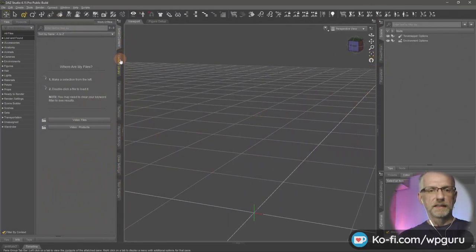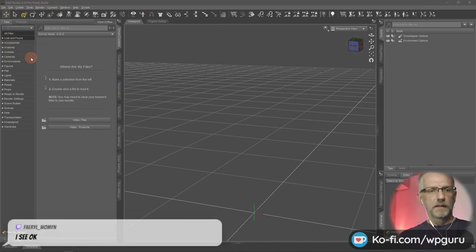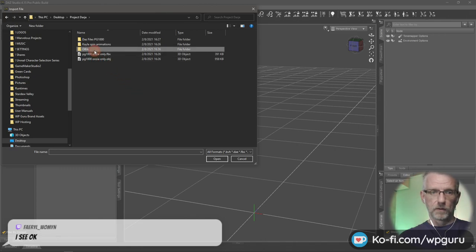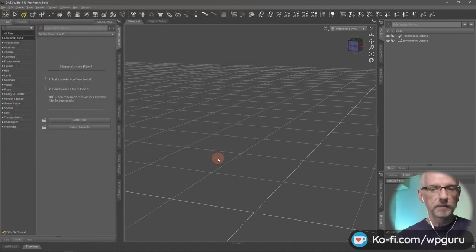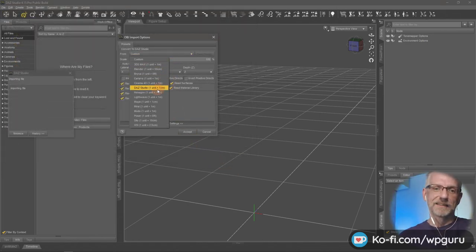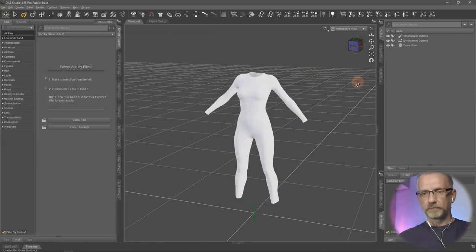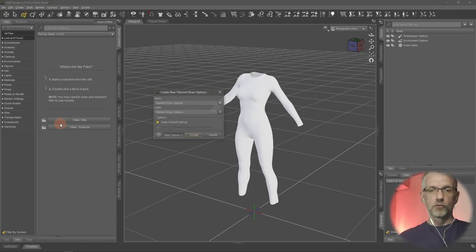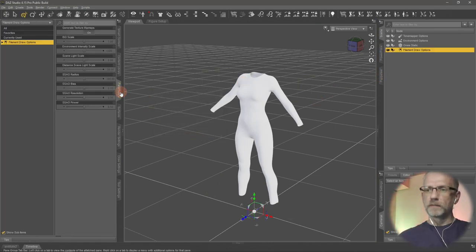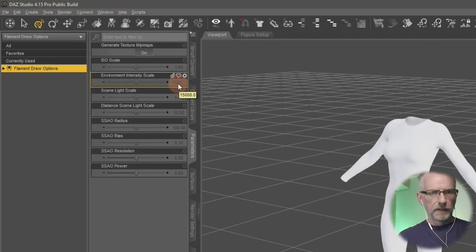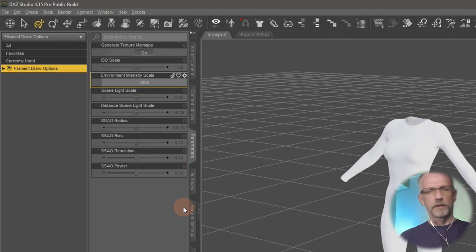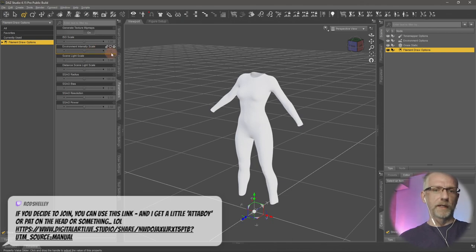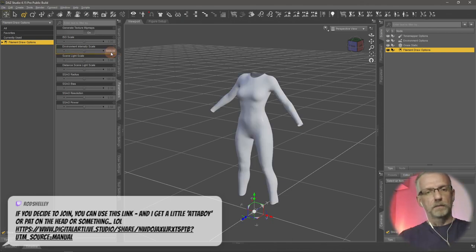This was more of a demo project — for Darja it was more important to understand how to rig this in DAZ Studio or turn it into conforming clothing. I'll check if it fits the Genesis 8 figure. There it is, in the correct position. To make it less blown out, I'll create a Filament Draw Options node and drop the environment intensity scale from its default 15,000 down to around 3,000 — the garment looks much better at that setting.